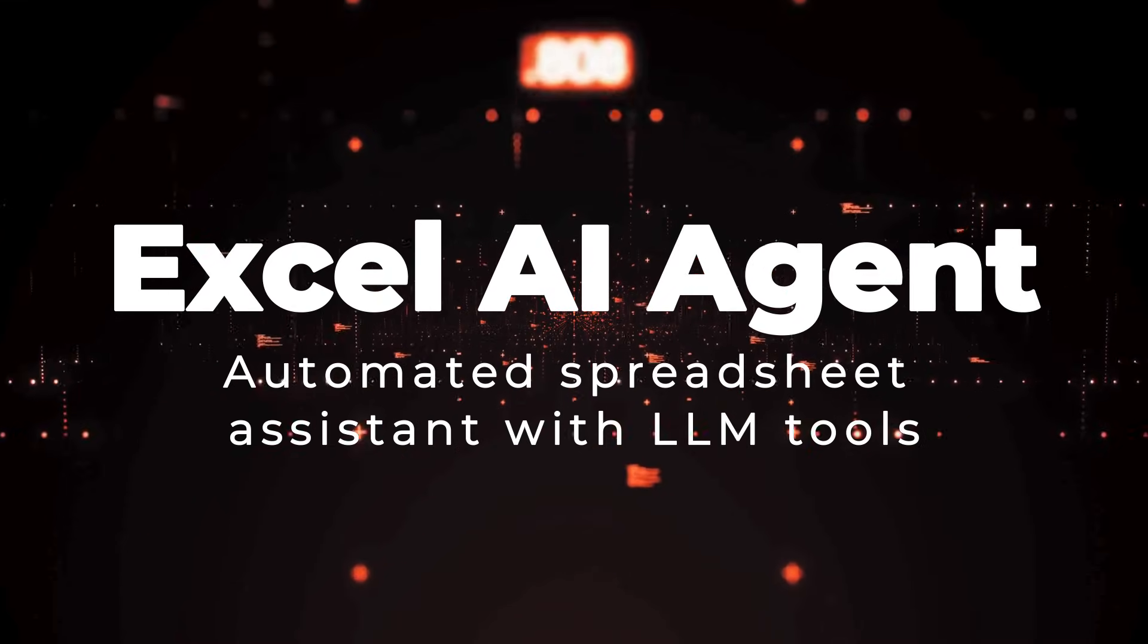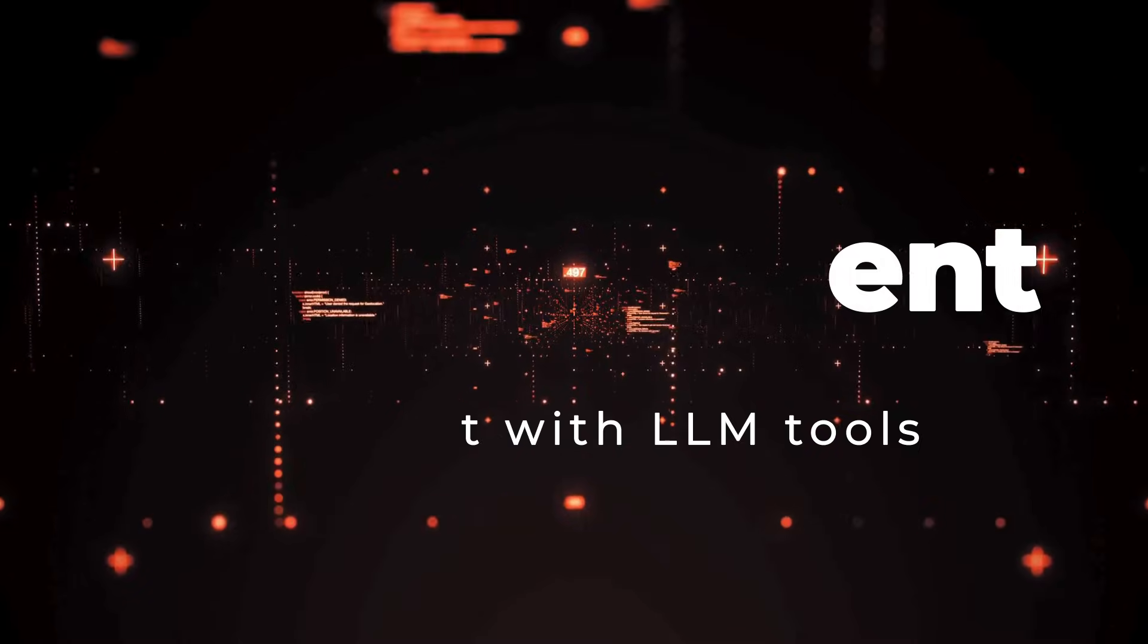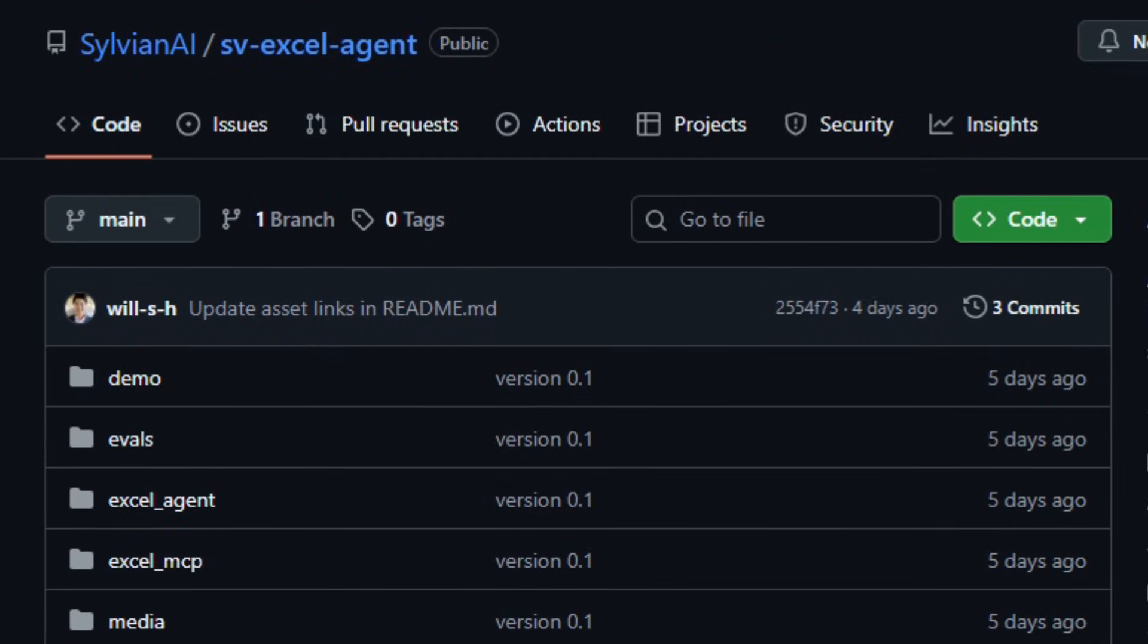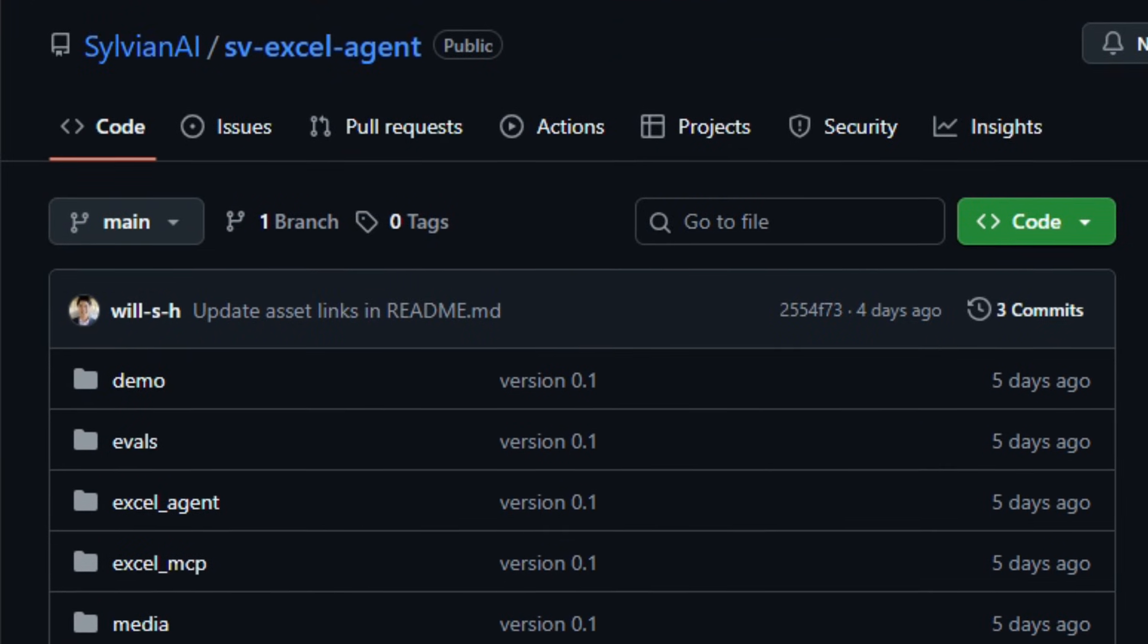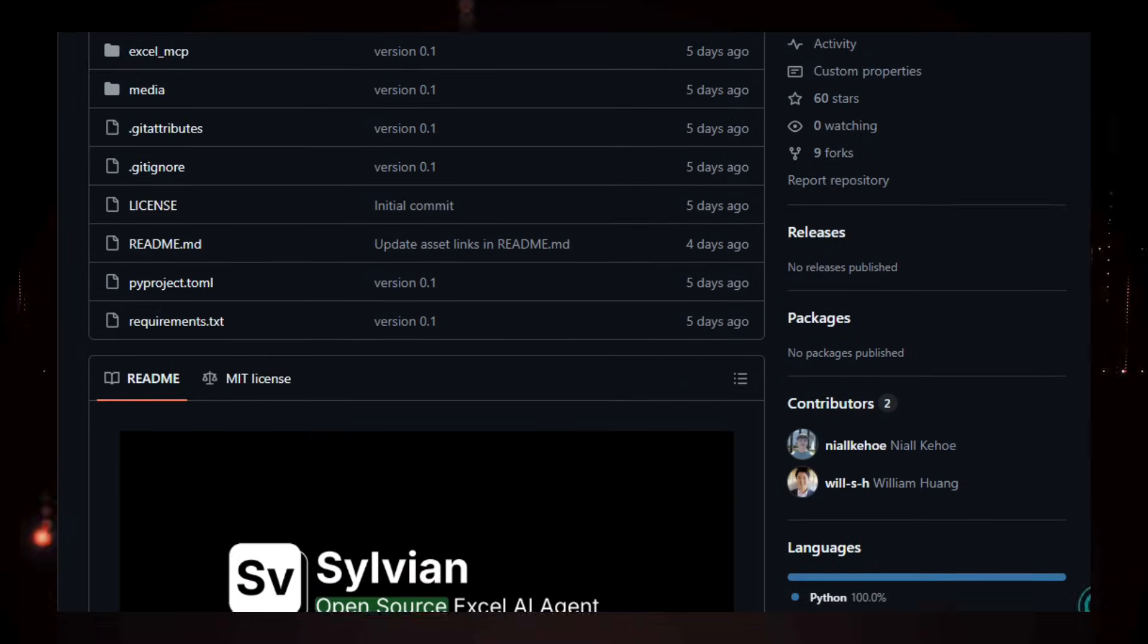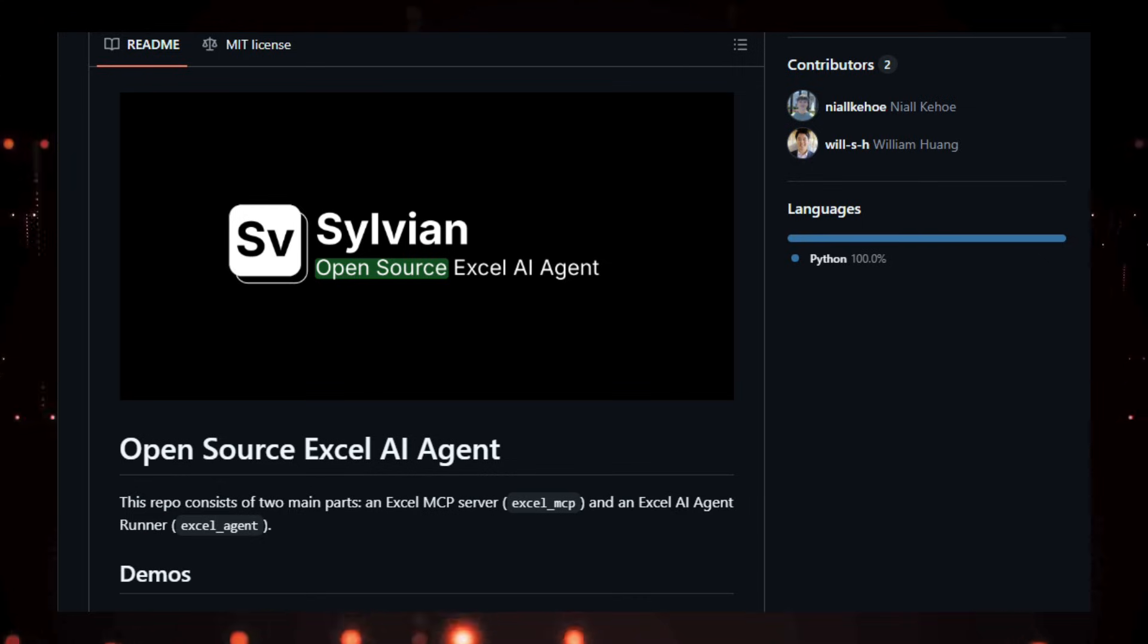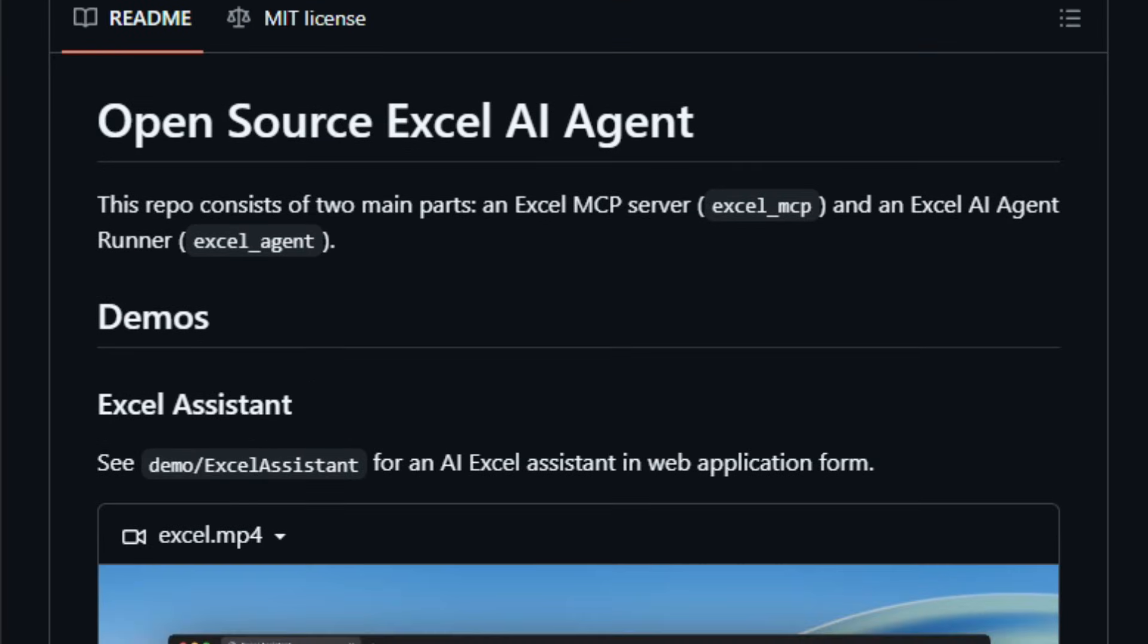Project number four, Excel AI Agent, automated spreadsheet assistant with LLM tools. Imagine exploring a tool that lets an AI open, read, edit, and automate your Excel spreadsheets the way a human expert would. That's Excel AI Agent, an open source project that connects large language models to real Excel tasks with a suite of programmable tools.